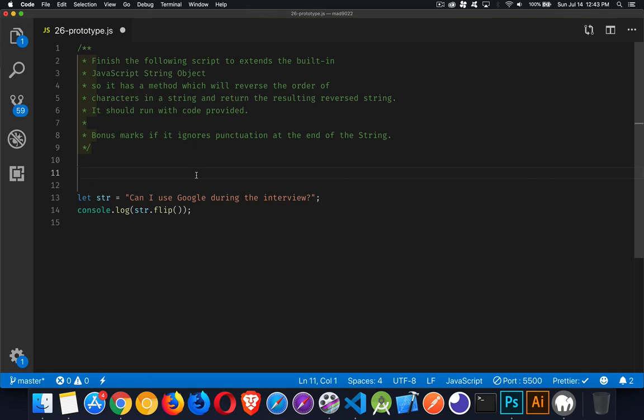Okay, so today's interview question has to do with prototypes and extending built-in objects. We've got a couple of lines of code here in the starter. If you're looking for this bit of starter code, you can find the link to it down in the description.